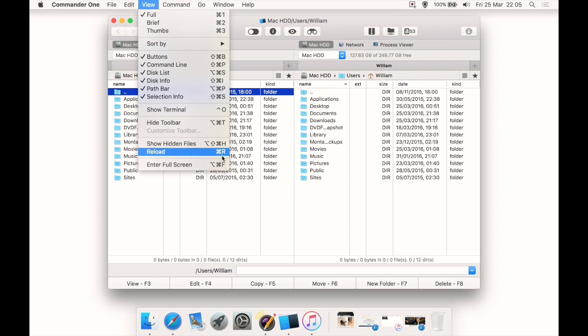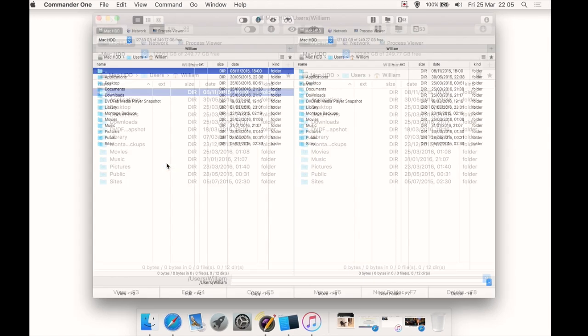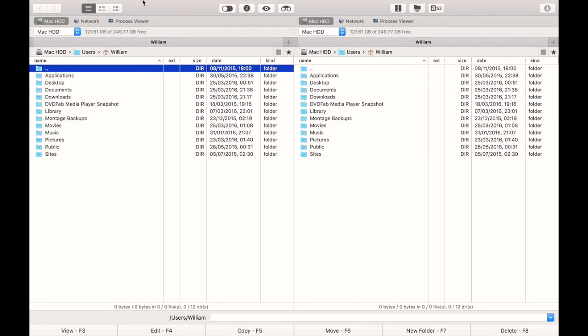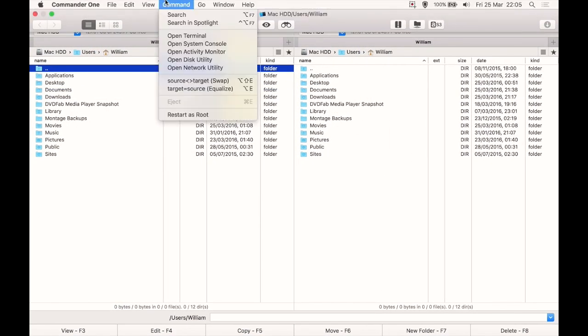You can also press Command R or press Reload from the View menu to reload the page. You can also enter full screen from here, which I might just do in a minute.